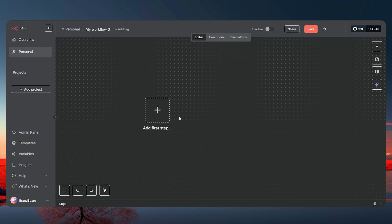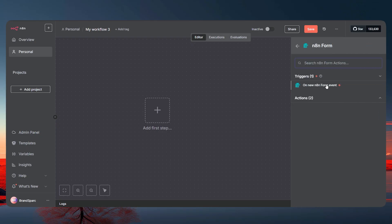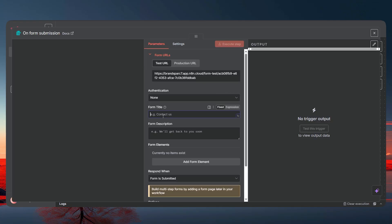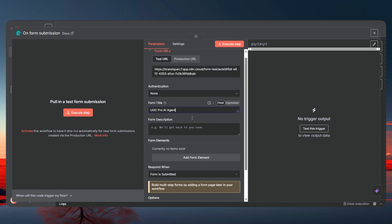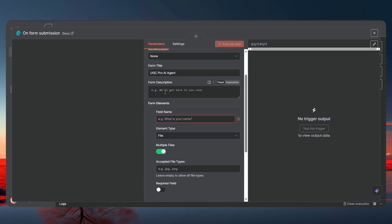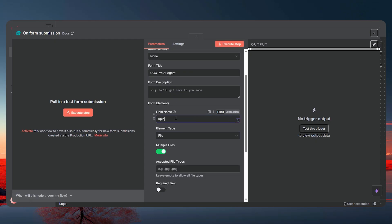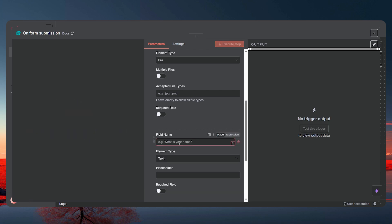The first thing we need to do is click the plus and add a Form node, where we're going to grab information like images and the prompt. Give this form a name — I'll call it 'UGC Pro AI Agent' — and leave the description as is. Add the first element as a file upload for the image, and uncheck the default option.